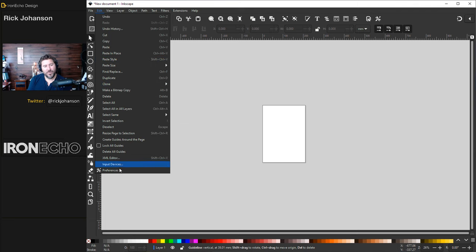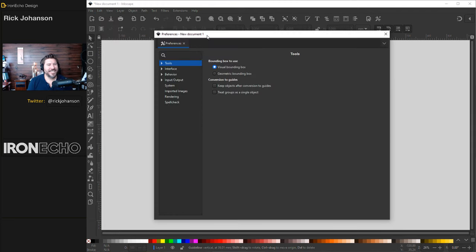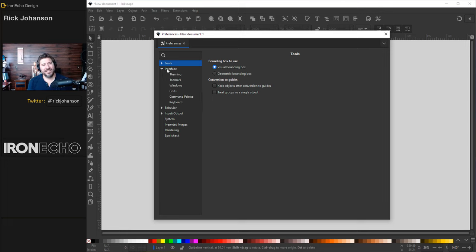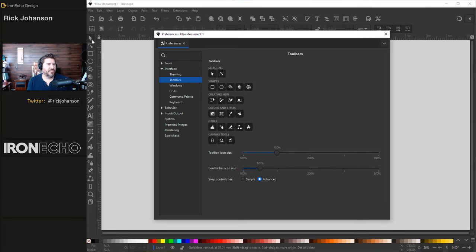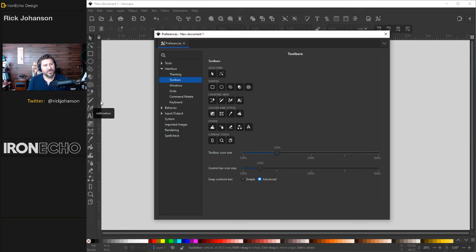While we're here, go down to Preferences because Inkscape gives you a lot of control over how your interface looks. Click on Interface and then Toolbars. If your icons are looking too small, you can drag the toolbar icon size to make it larger or smaller. I keep it at 150 so hopefully you can see it well enough.